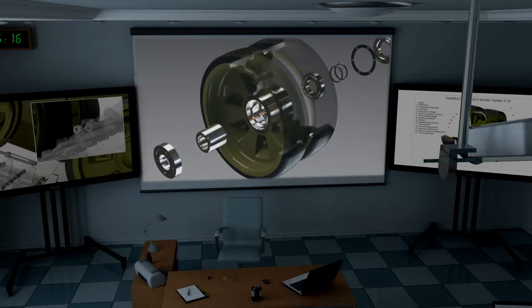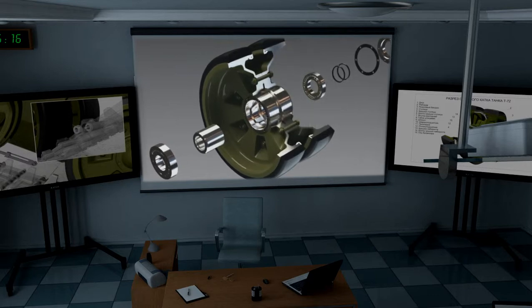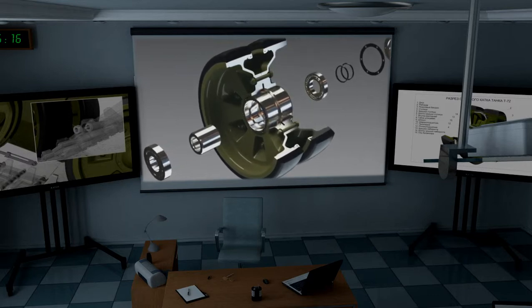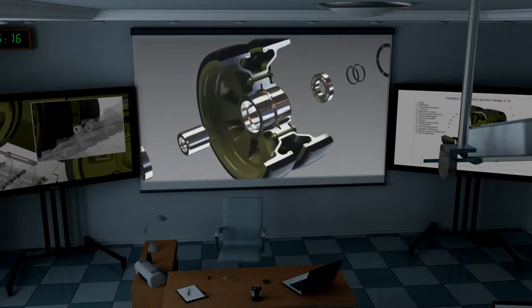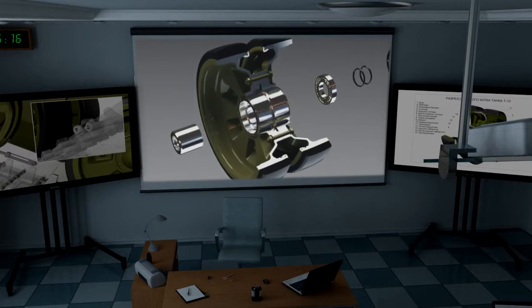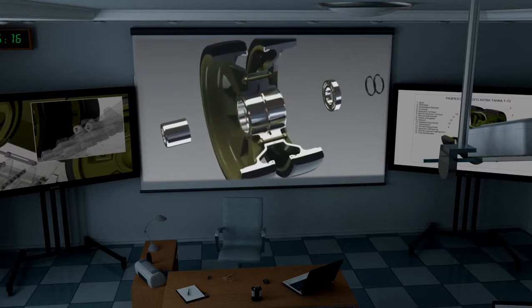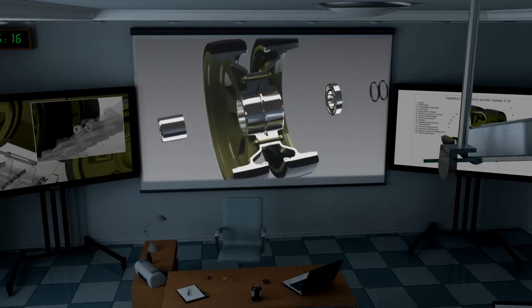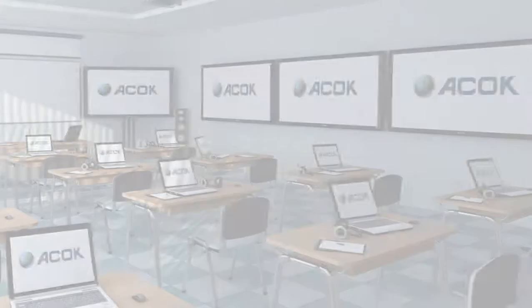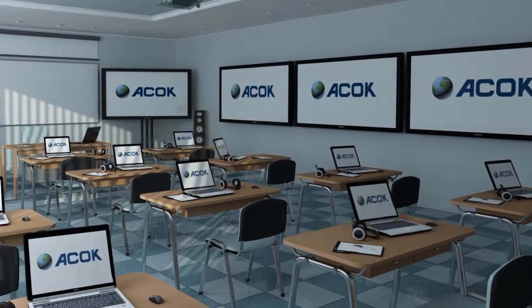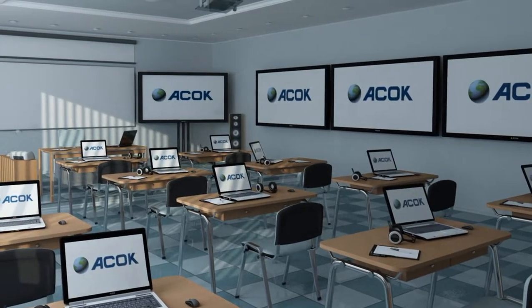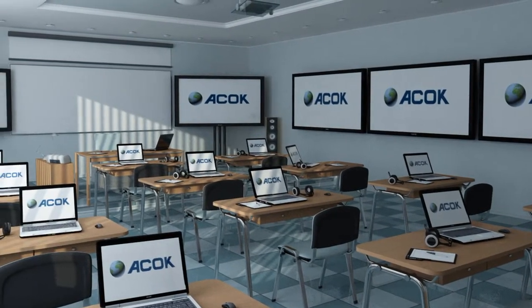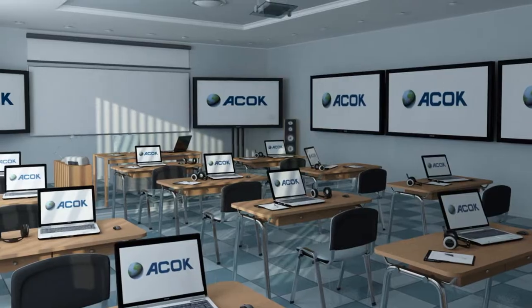A SOC training class is equipped with an audio system for qualitative ambient sound of the teaching process. The equipment of the complex provides for high technical performance, functionality, and compatibility with any software and any kinds of teaching materials.